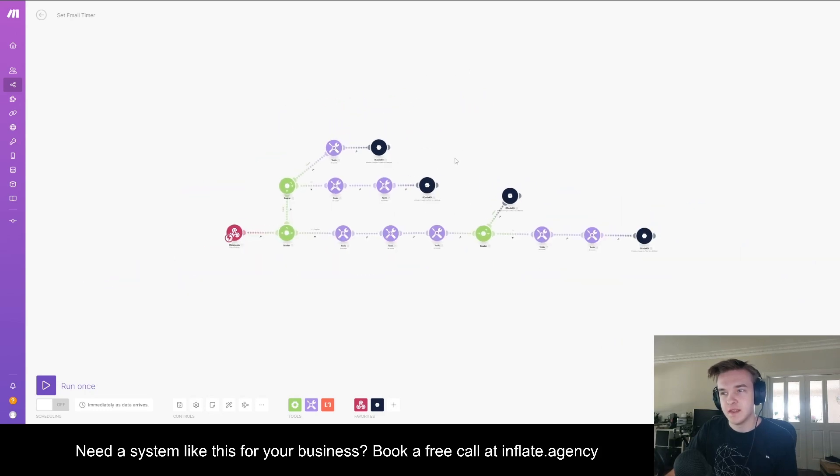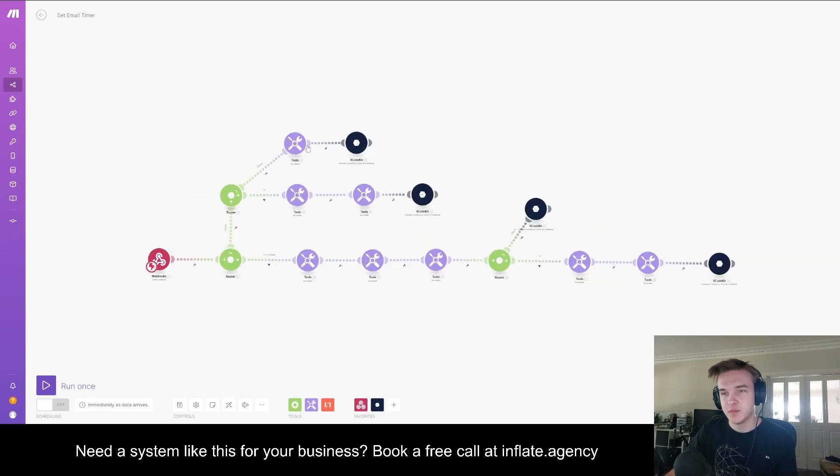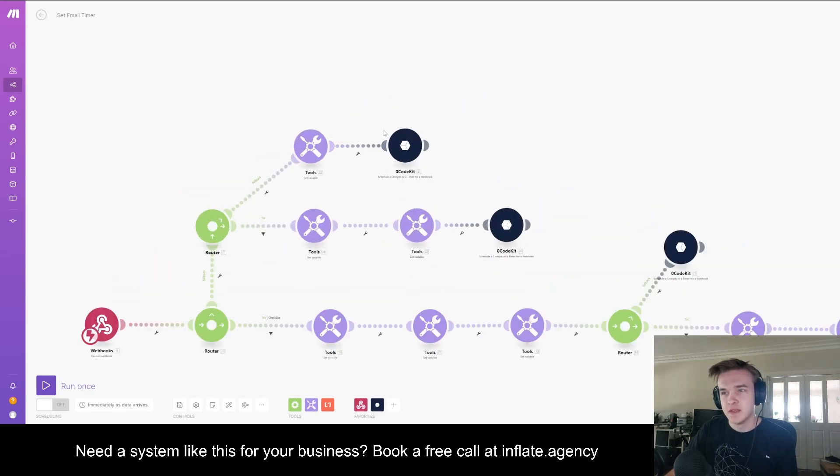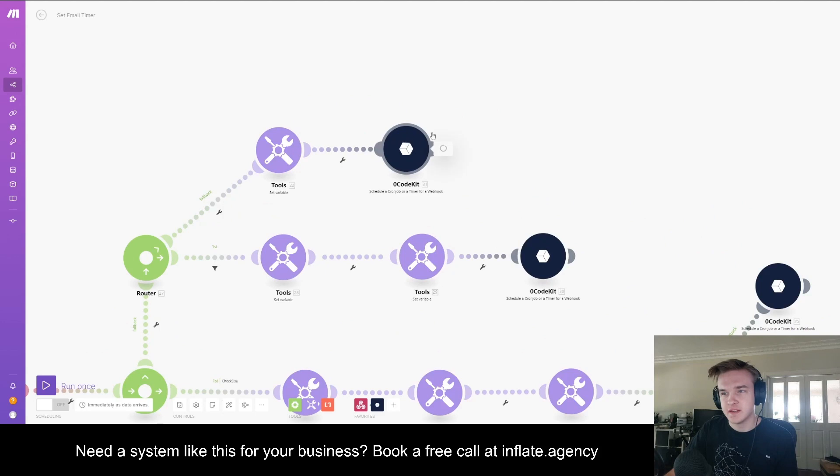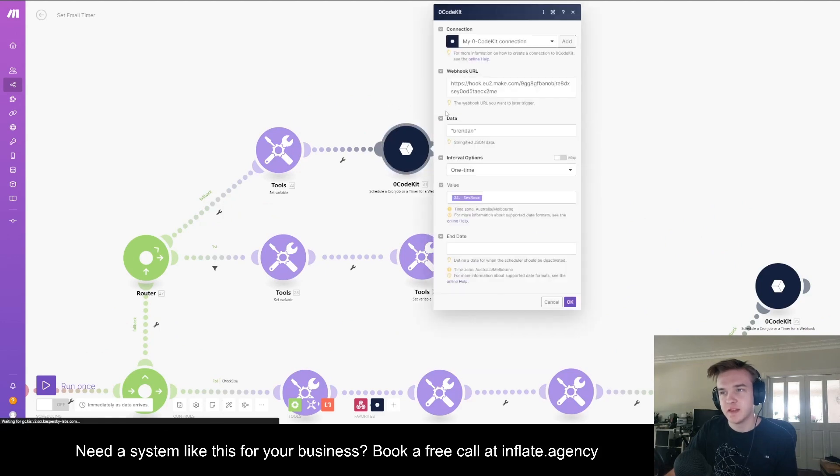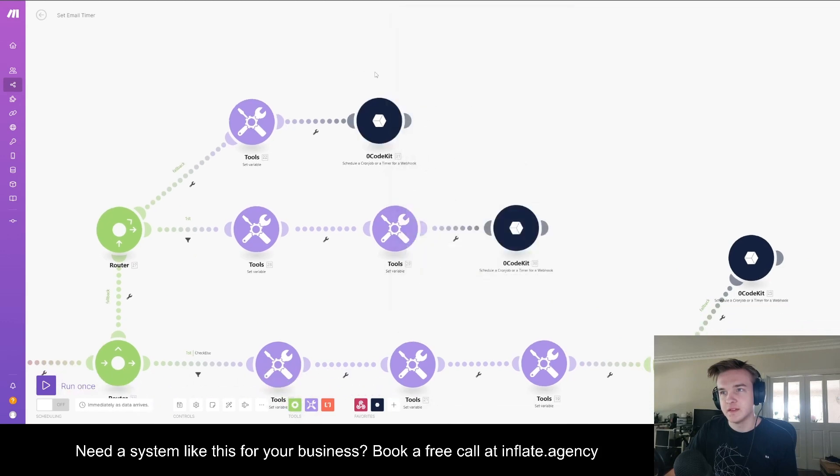Essentially that is the whole entire process. You just need to connect Zero Code Kit. It's a very simple thing to set up. Just make an account and get your webhook and then connect it.